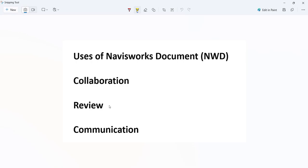For review, NWD files allow stakeholders to analyze project models in detail. They can use Navisworks markup and commenting tools to provide feedback, flag issues, and track changes throughout the review process. For communication, NWD files convey project status, design intent, and construction progress, enabling stakeholders to visualize the project's current state and make informed decisions based on the latest information.